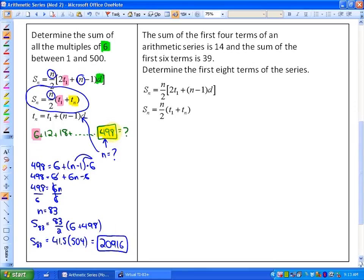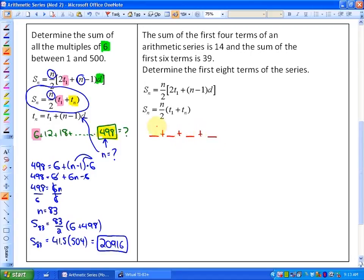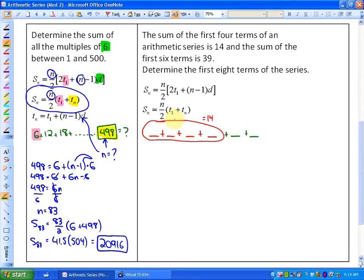The alternative would be to add all the numbers from 6 to 498 that are multiples of 6 in a calculator — that would take a really long time, and one mistake would give the wrong answer. The next question says: the sum of the first 4 terms of an arithmetic series is 14, and the sum of the first 6 terms is 39.